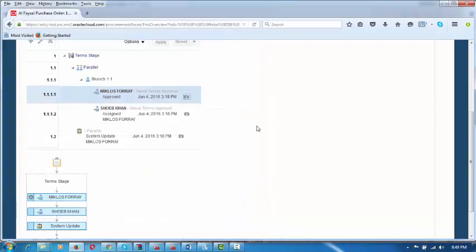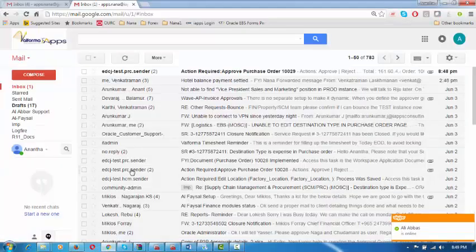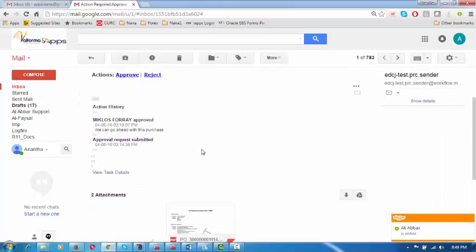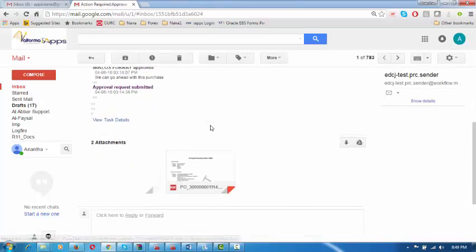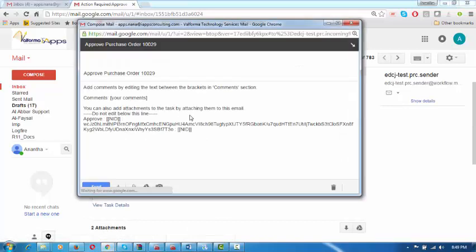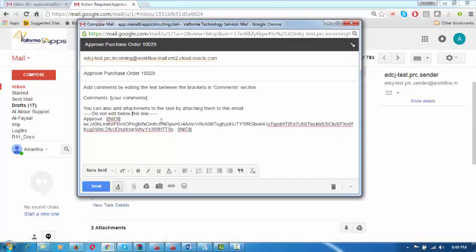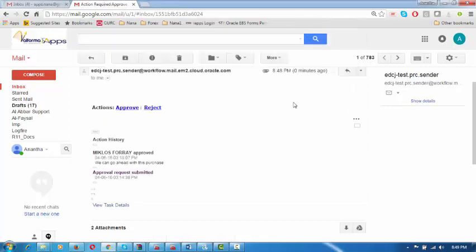A mail has gone to the next approver. We are going to take action on the mail. He will download it and take action — he will click on Approve after seeing this. If required, he can download the PDF; otherwise he can see the total and approve. He may either Approve or Reject. Click on Send and the message will be sent back to the system. He has approved it.